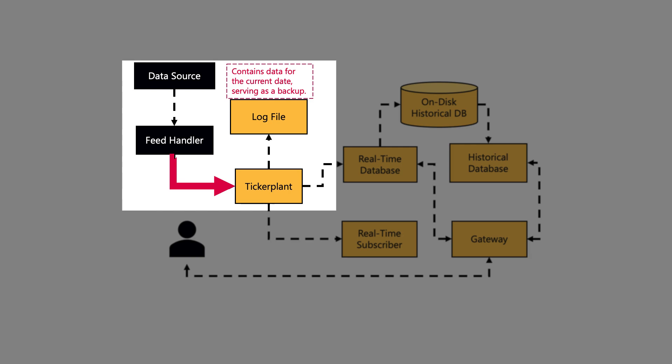The key addition here being the binary log file, which contains the data for the current date written by the ticker plant, which can be used to restore the systems should the RDB process crash or require restarting for whatever reason.